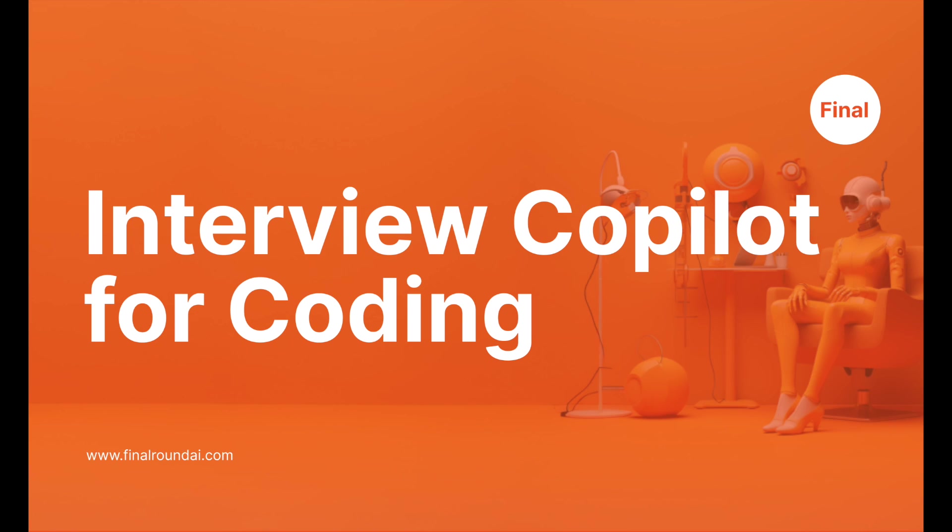Hi there. Welcome to Final Round AI. We are excited to announce that the Coding Interview Copilot is now in alpha testing.